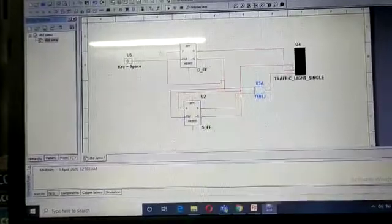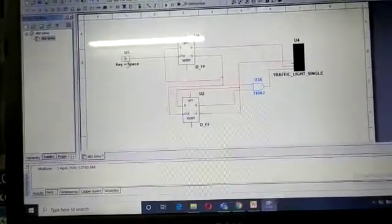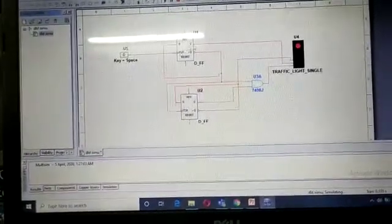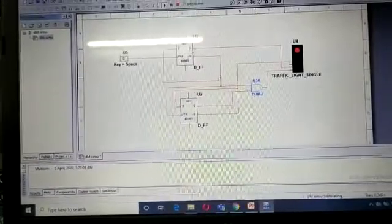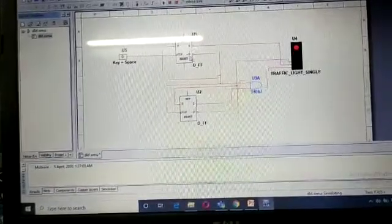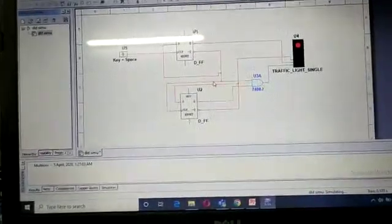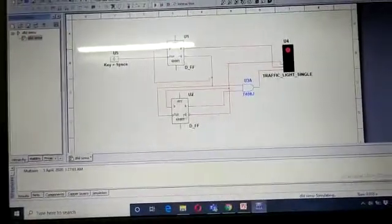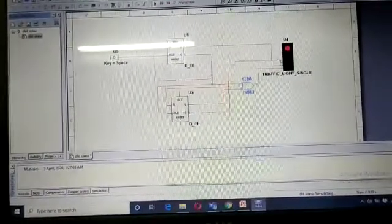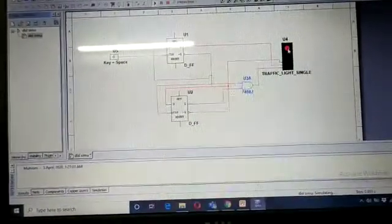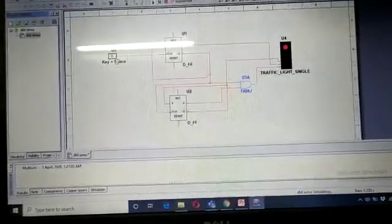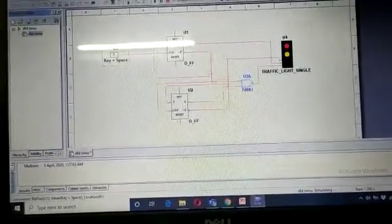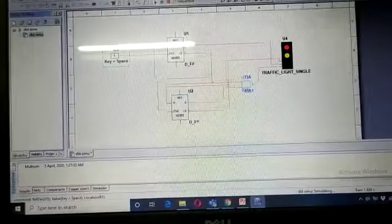Let's start the simulation. Initially Q is zero, Q-bar is one, so here it is zero then one. Red light is on. When I give the second clock, Q is not equal to one and Q-naught bar is zero, so initially zero — red light on.